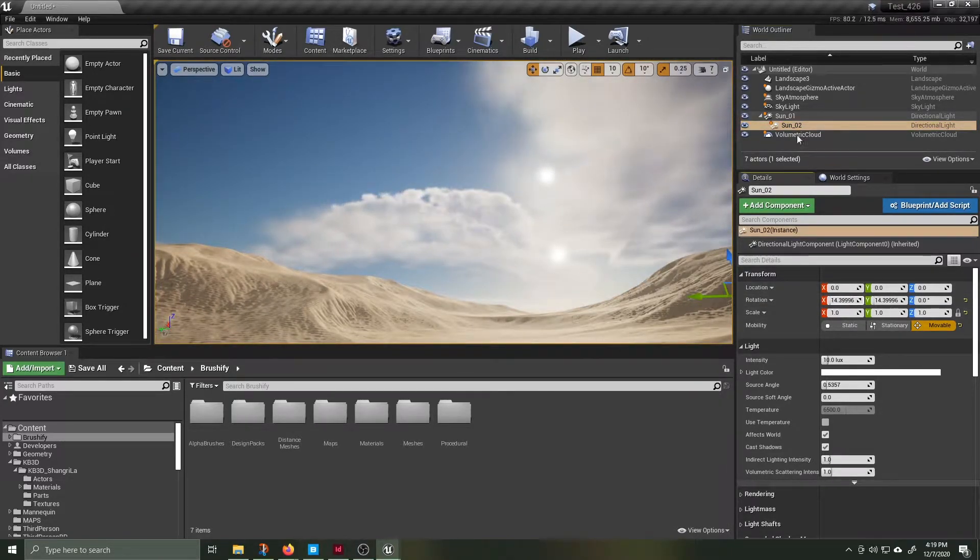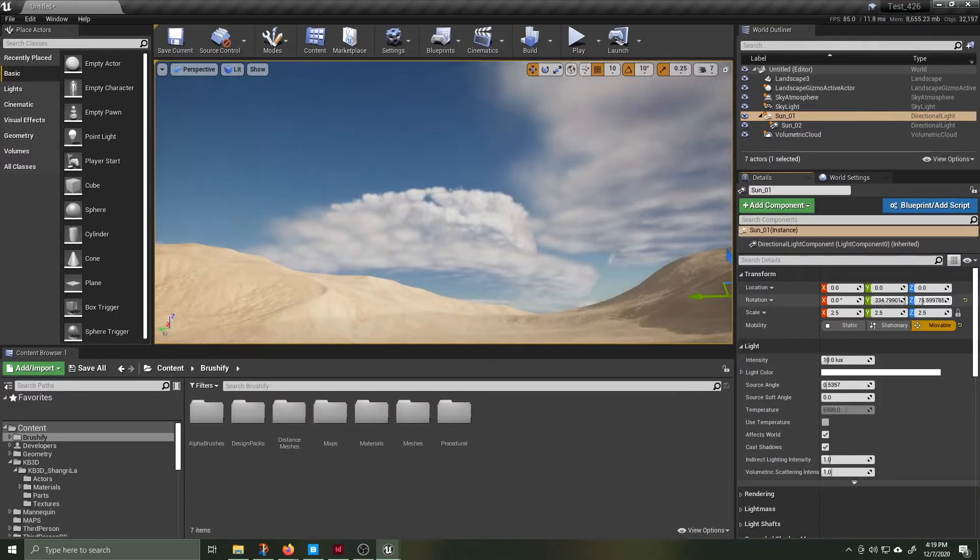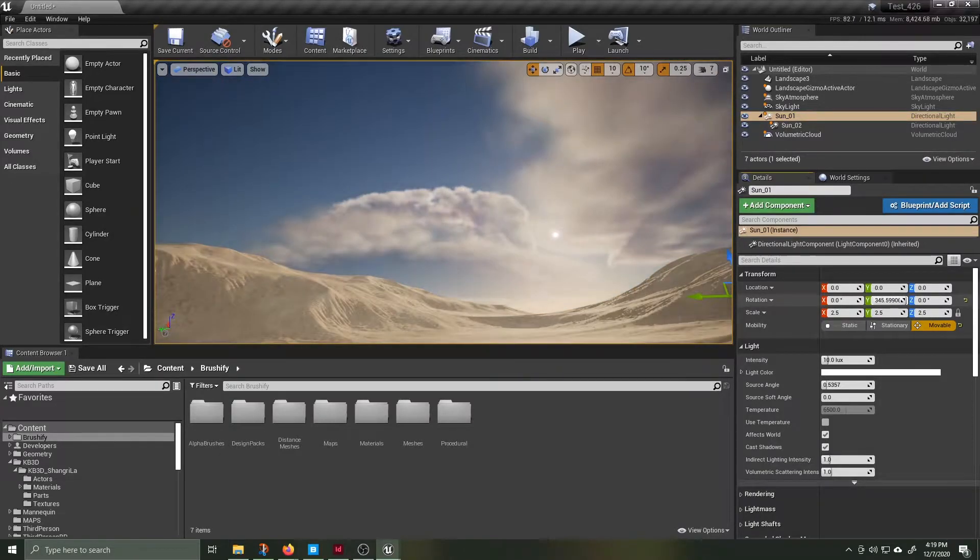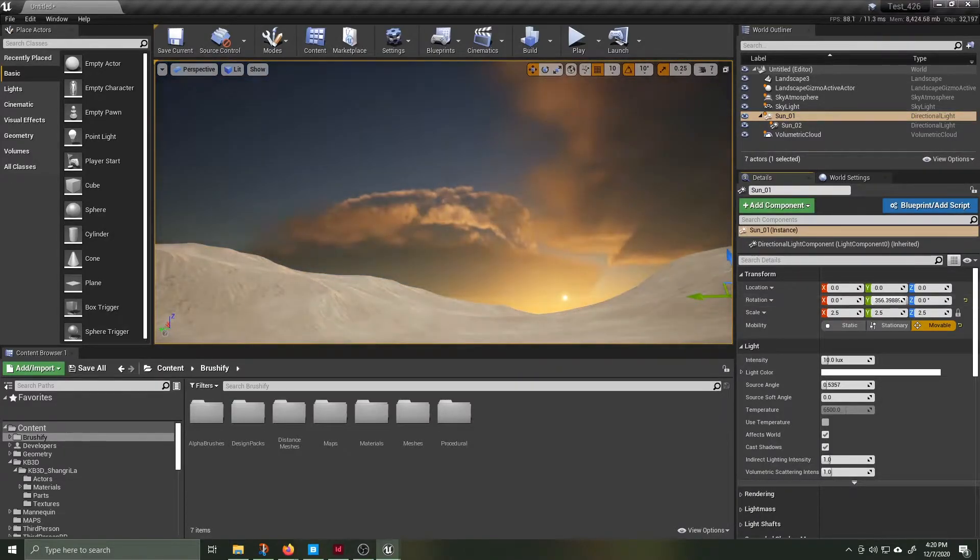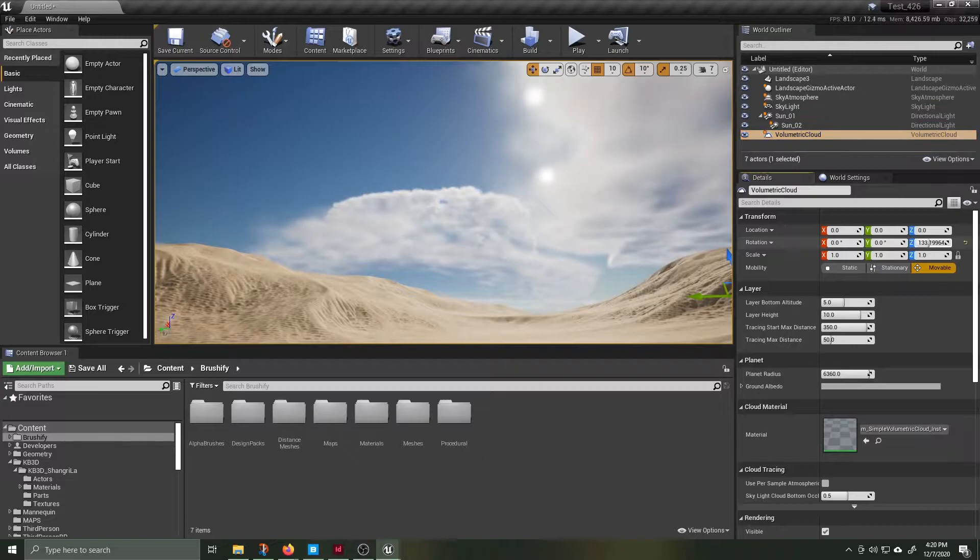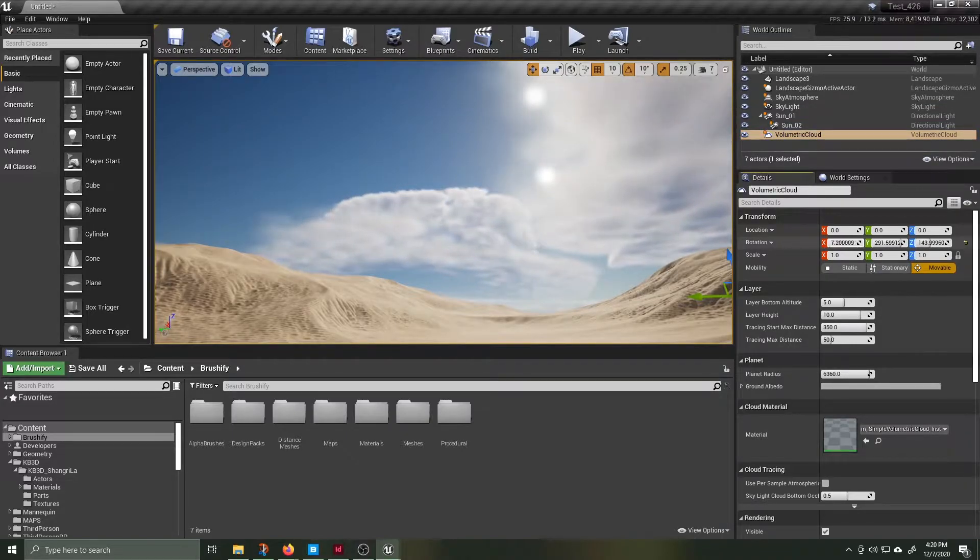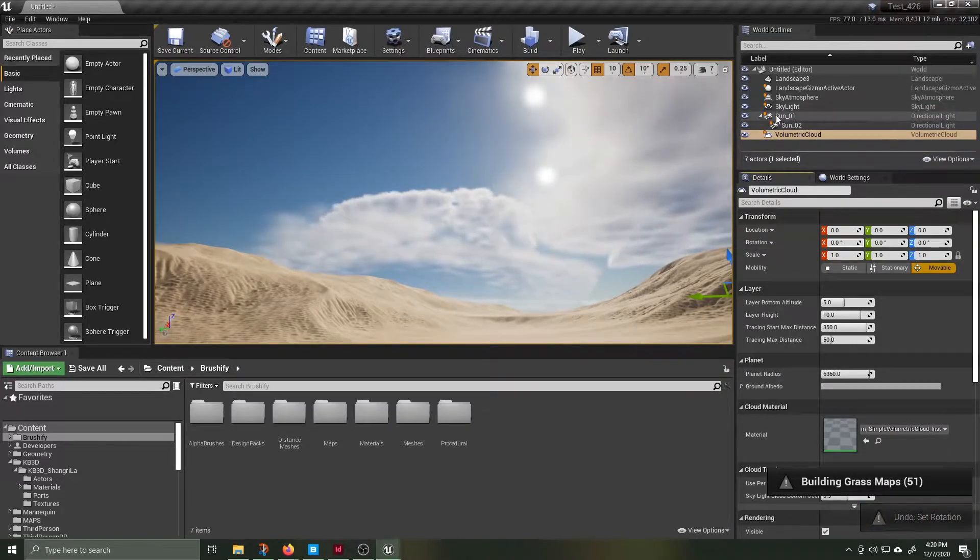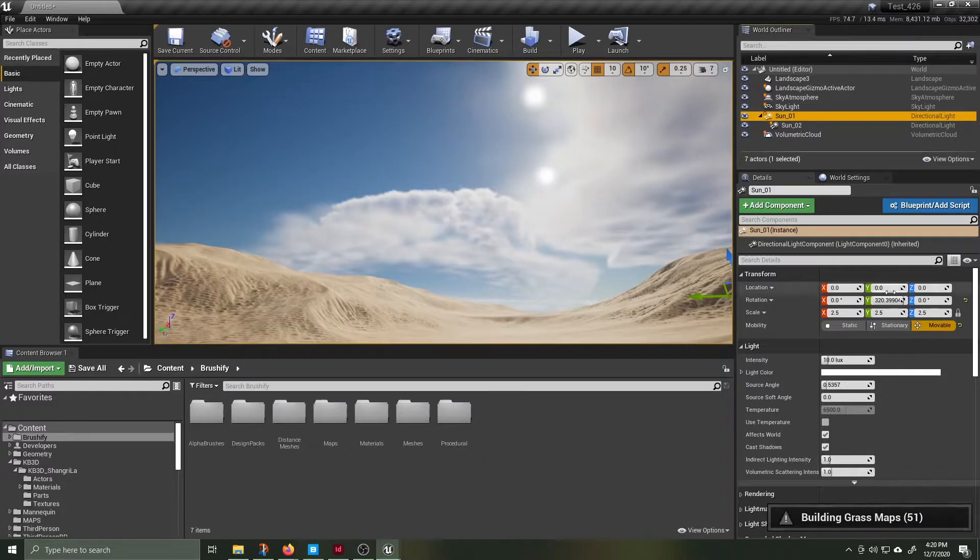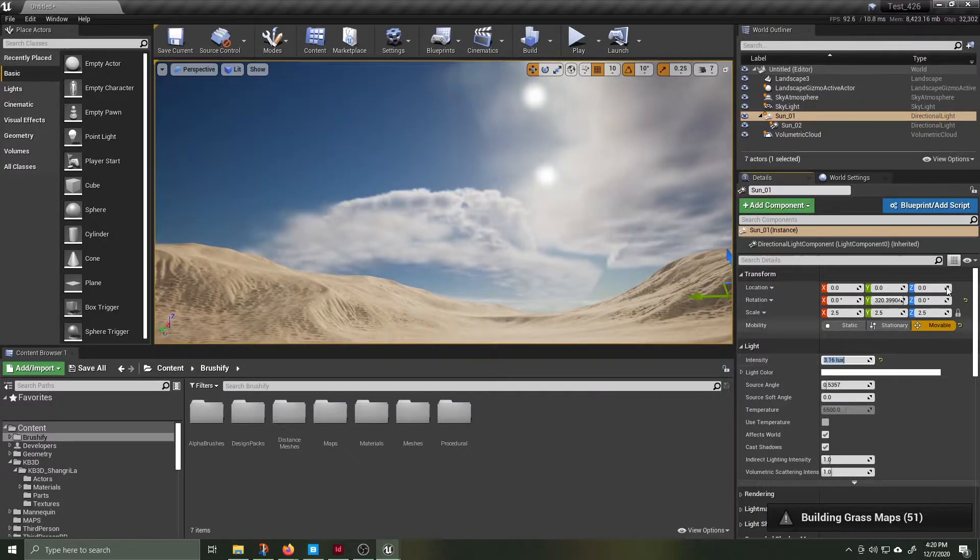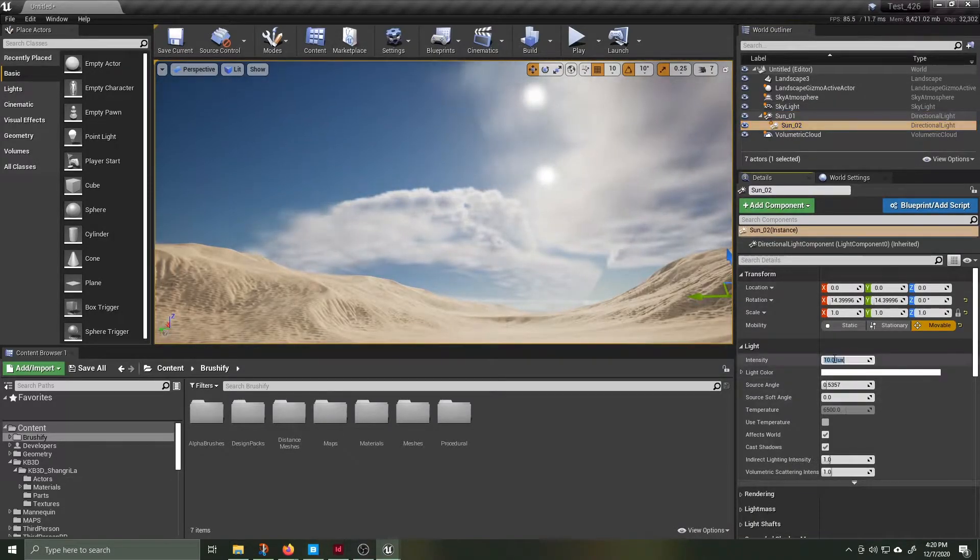By default directional light intensity comes in at 10 and this is way too high. Three and change is close to the sun intensity so with my two suns I'm going with 3 and a bit and 2 and a bit.